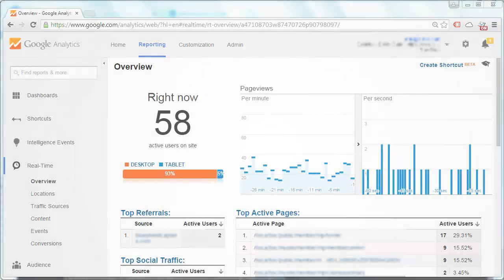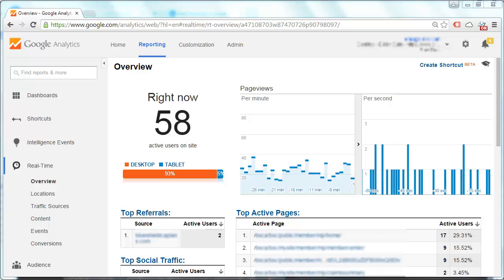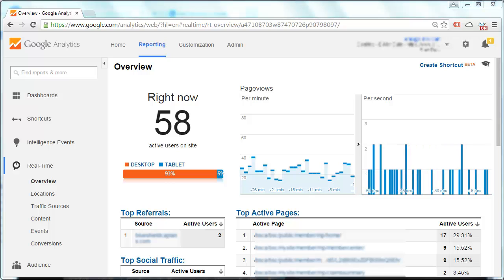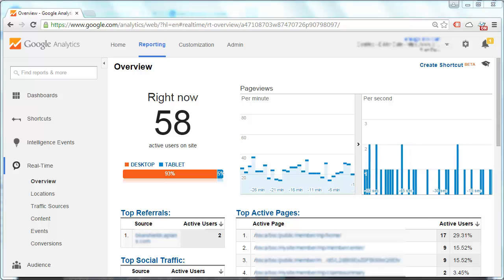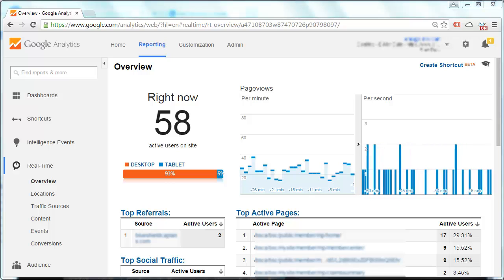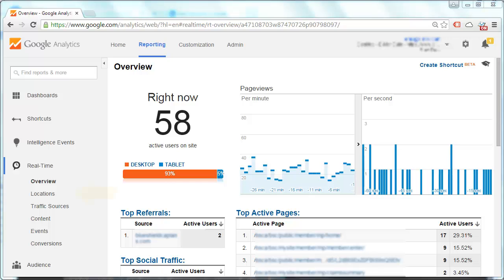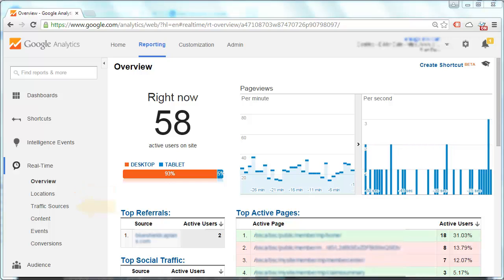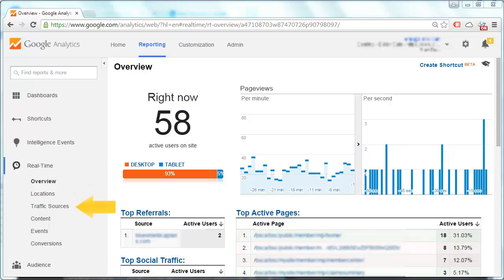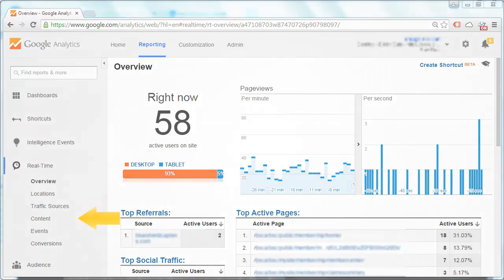How are we going to make sure that our exclude filter is working correctly? We are going to look at the real-time reports in our test view. Specifically, we are going to look at the real-time locations, traffic sources, and content reports.